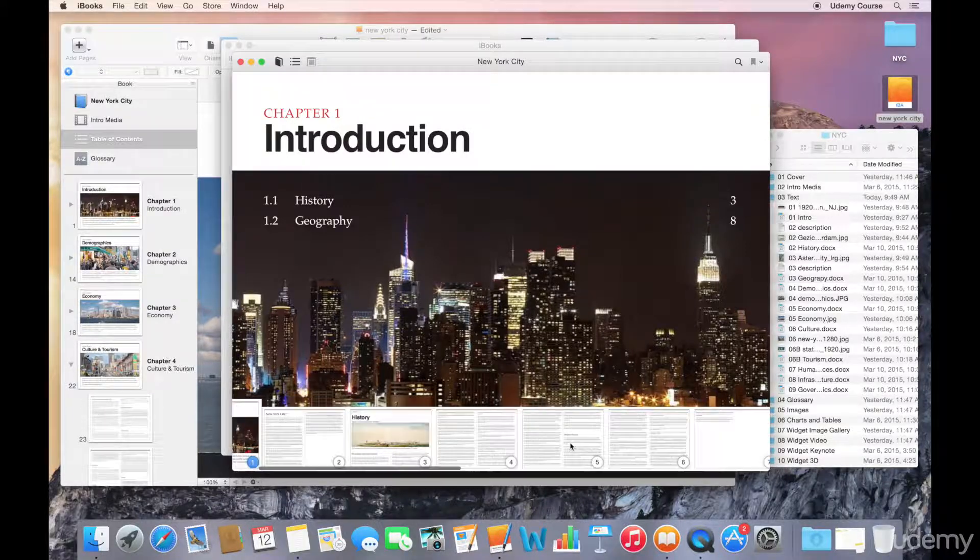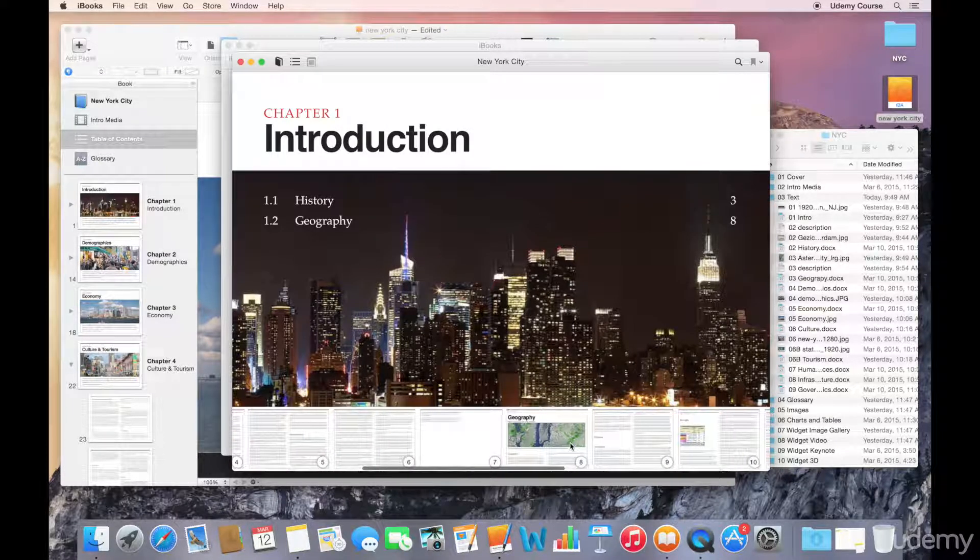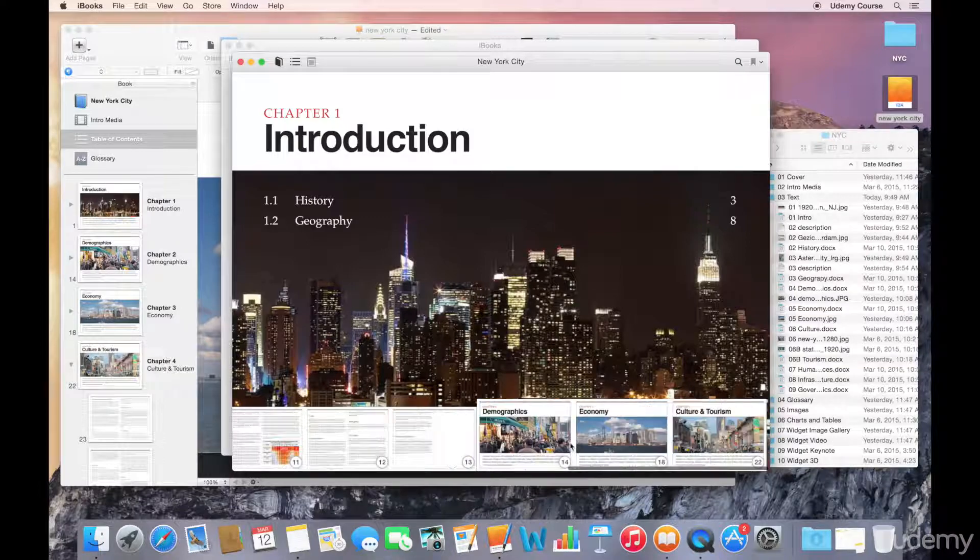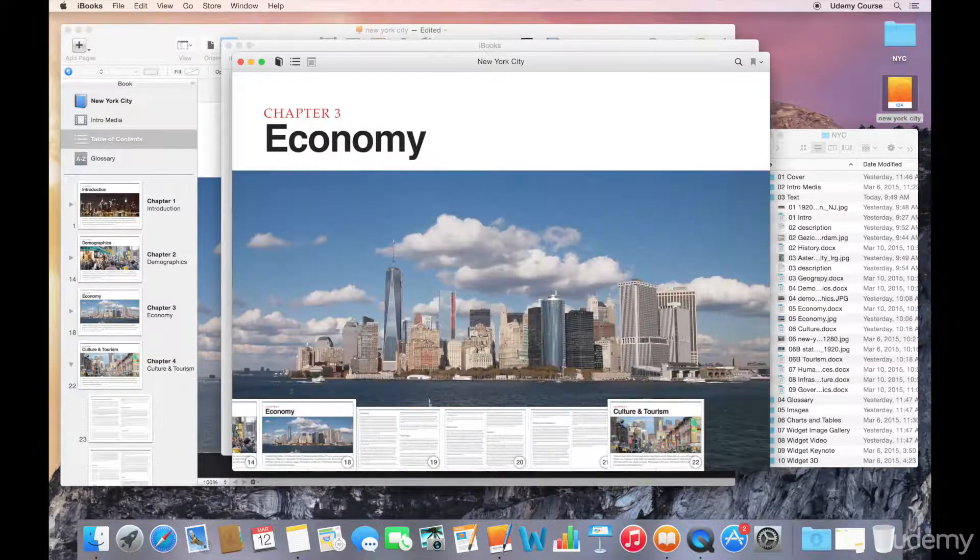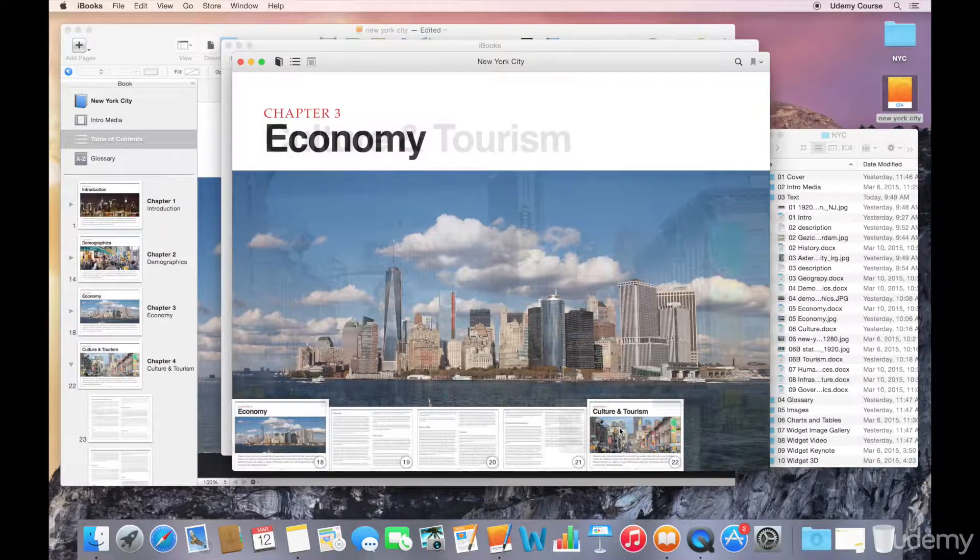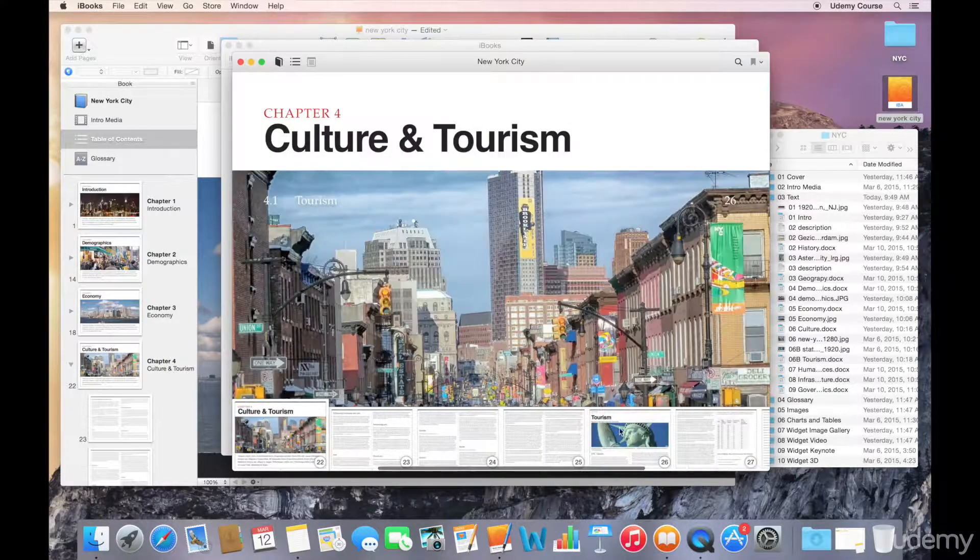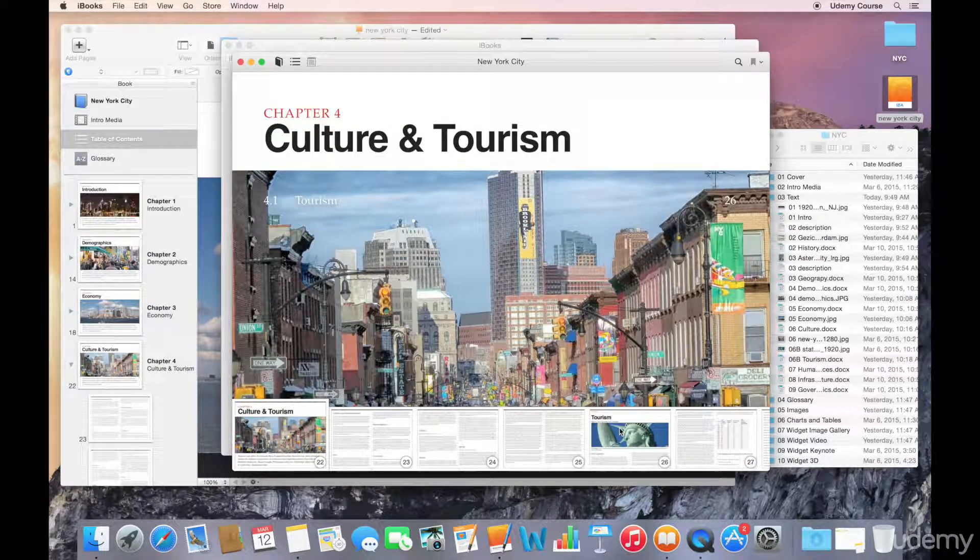So again, along the bottom it shows you all the different pages. It also gives us a nice little thumbnail so we can easily scrub through this book and see what else we have.